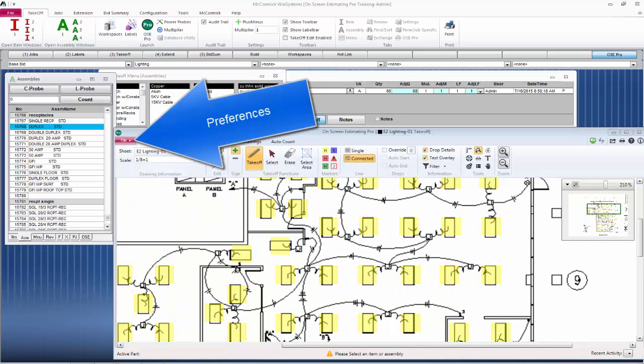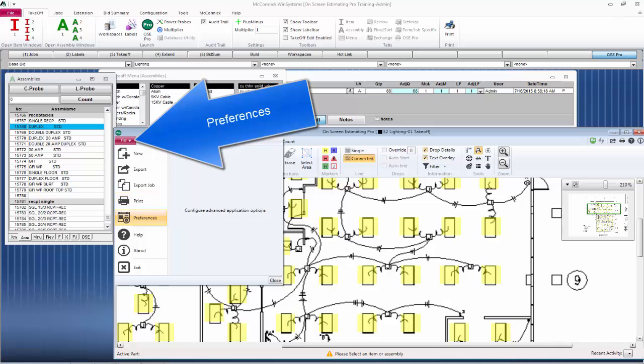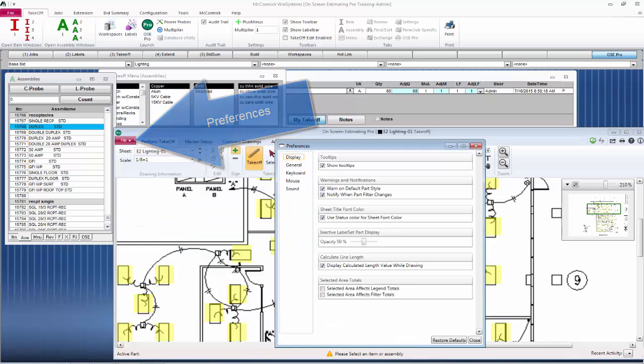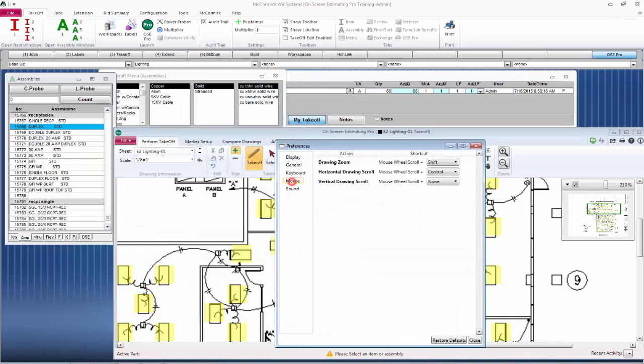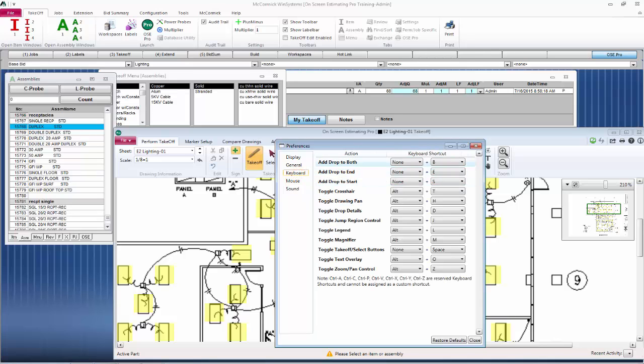If I click on File Preferences, you will notice you have the ability to change any of the functions in McCormick. So if you want to zoom a different way or scroll a different way, change it in your mouse or your keyboard shortcuts.